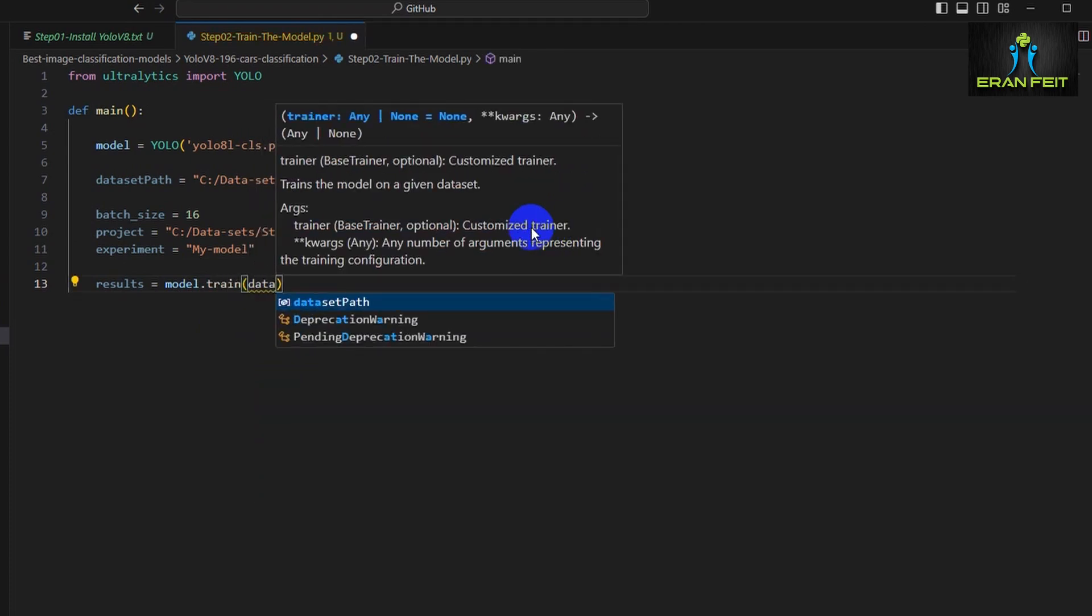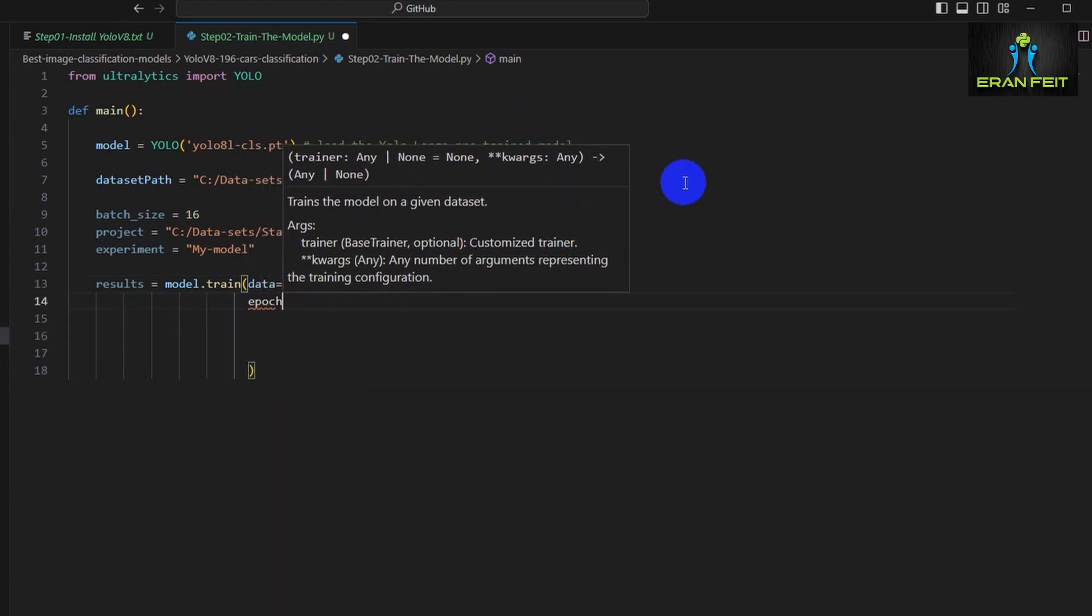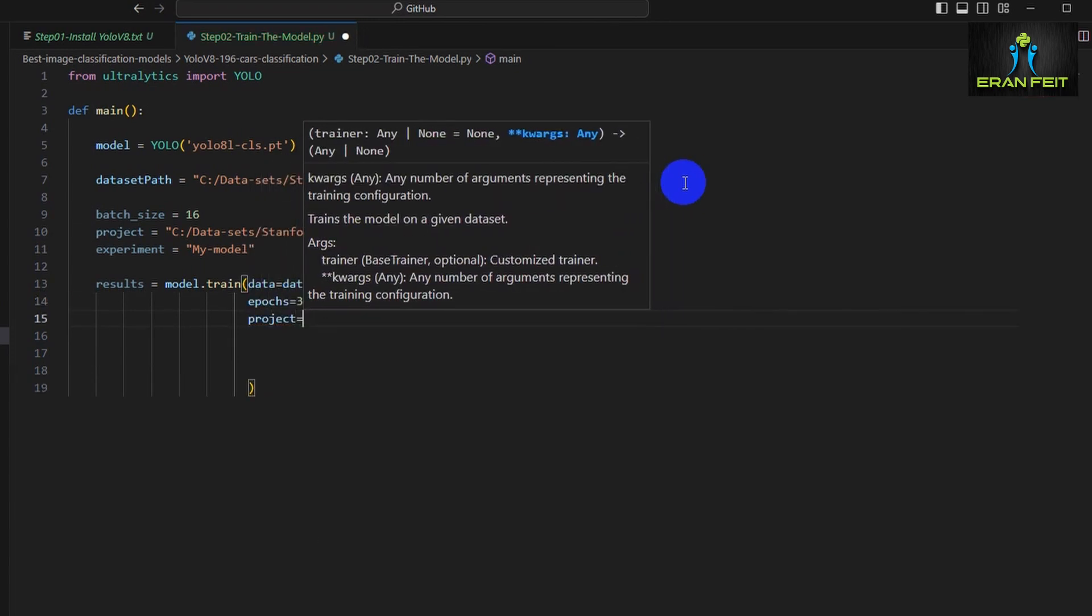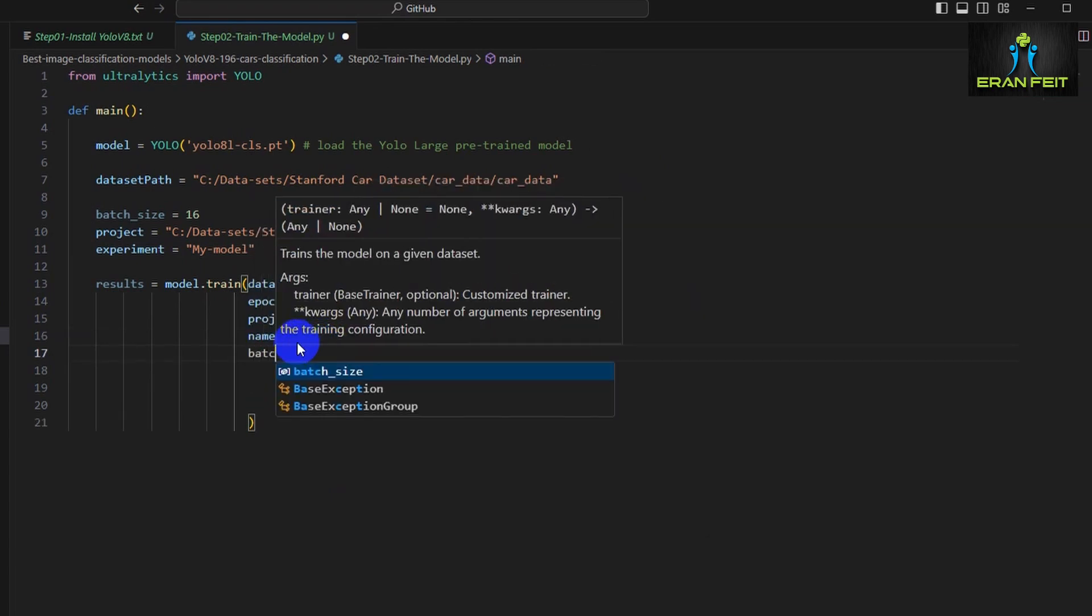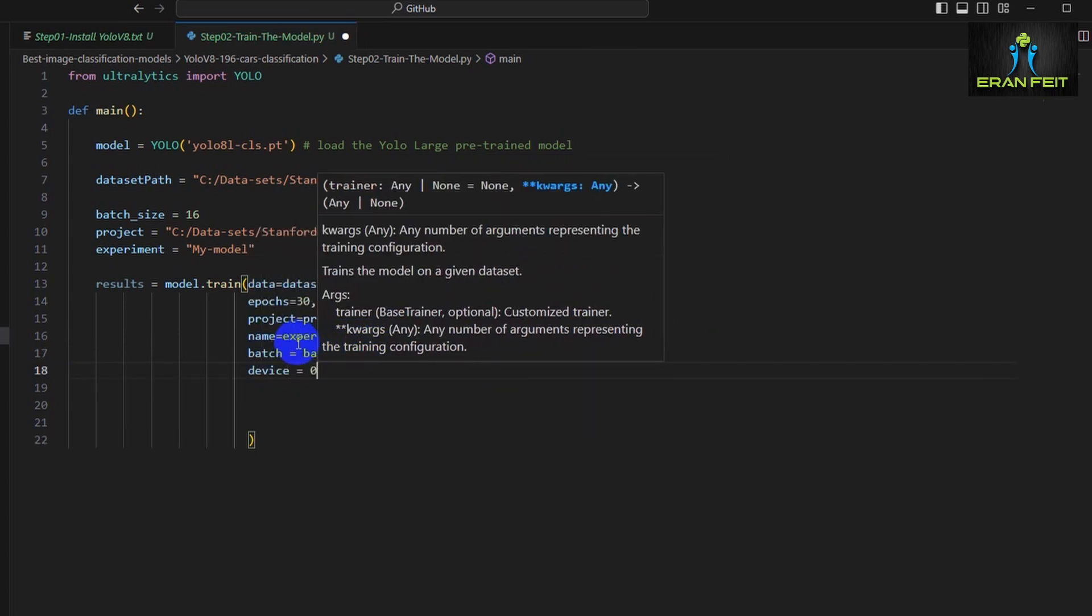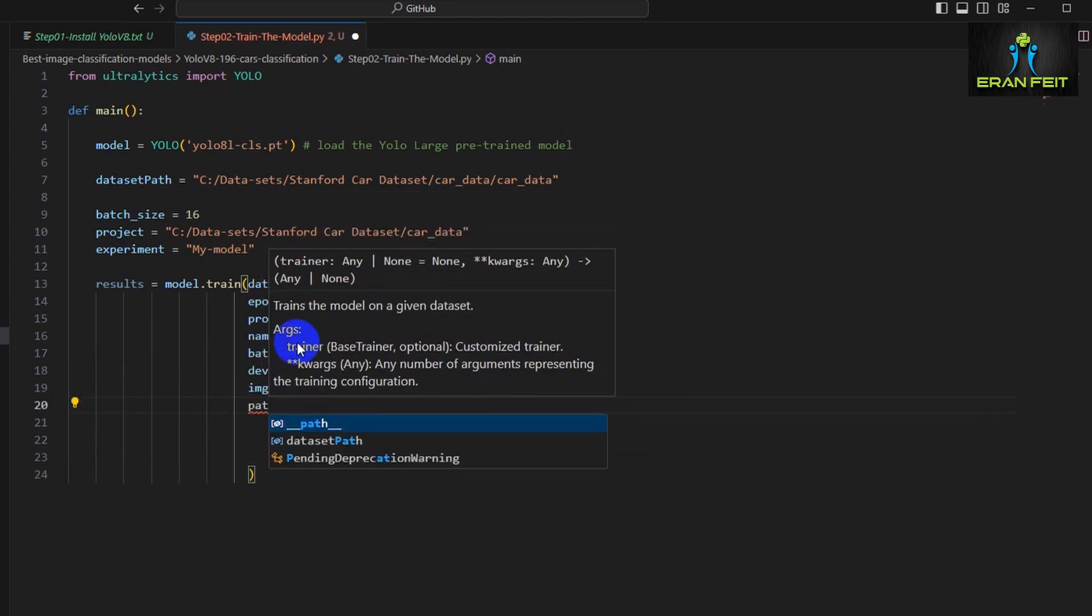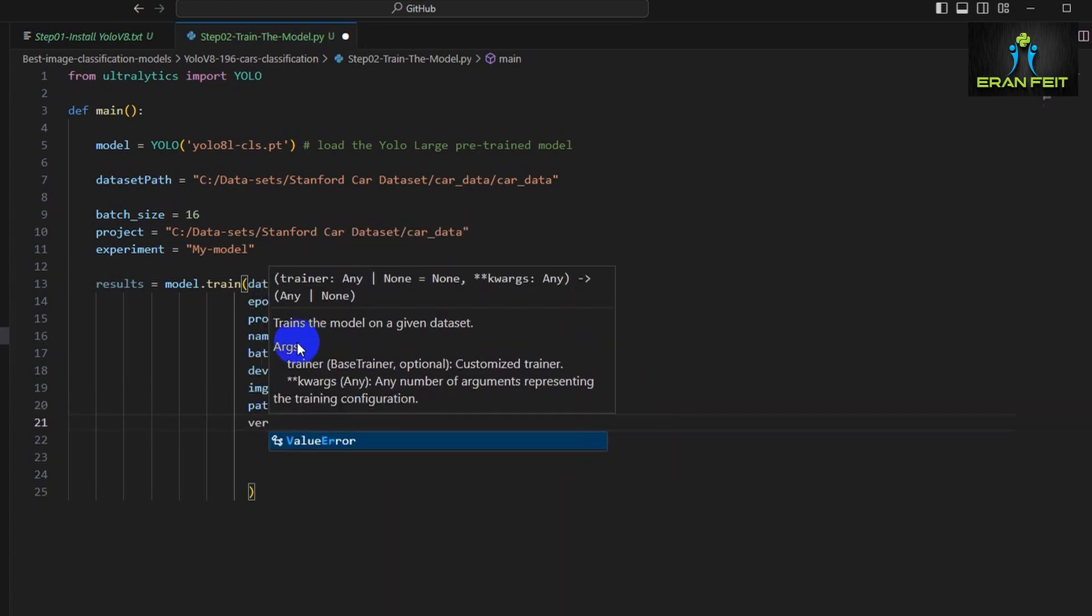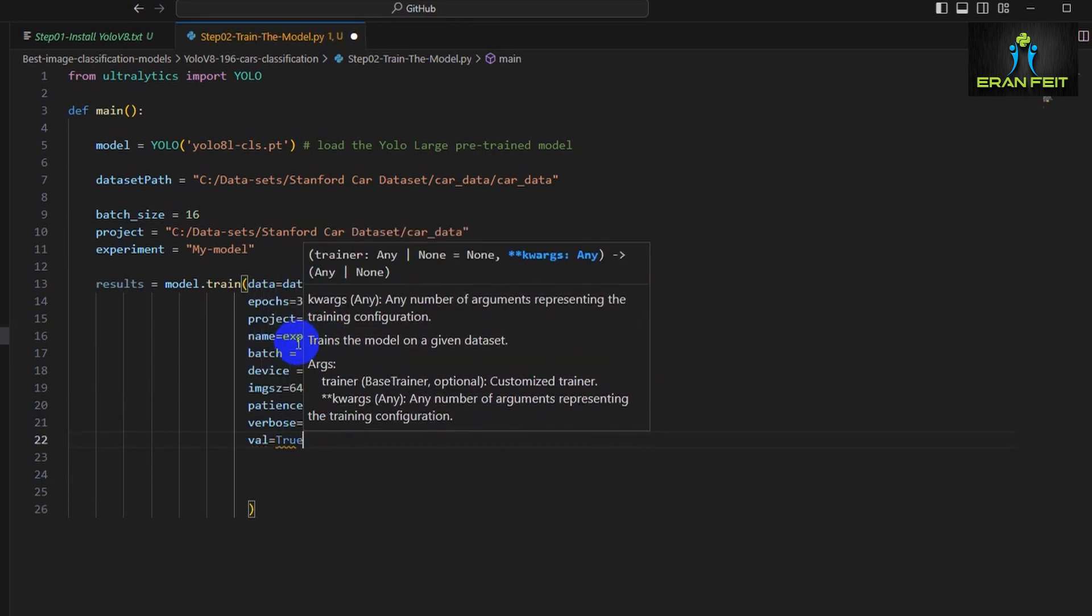Now model.train, this is the process of training. We have to send several arguments: first the path for our data, how many epochs—let's run it with 30 epochs—the name of the project and the name of the experiment. Let's also add the batch size and device 0, which means it will use my first GPU. Patience 5 means if the model is not improved, it will try for five epochs and then stop the training.